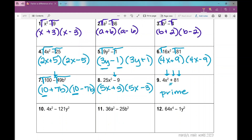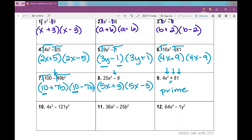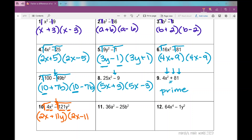For number 10, there's my difference. We want to make sure we have a difference. Everything is a perfect square — 4, x squared, 121, y squared — they're all perfect squares. So I'm going to take the square root of everything, and I get 2x plus 11y times 2x minus 11y. This example introduced a variable in the second term, and that's completely fine — it just also needs to be a perfect square.